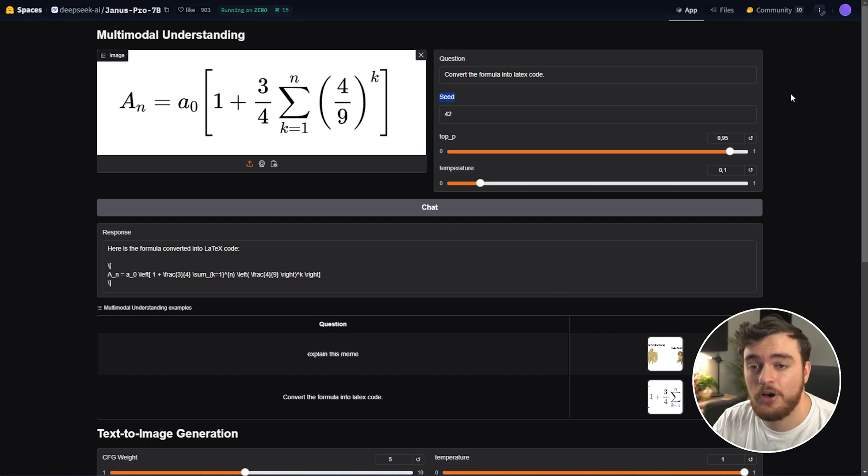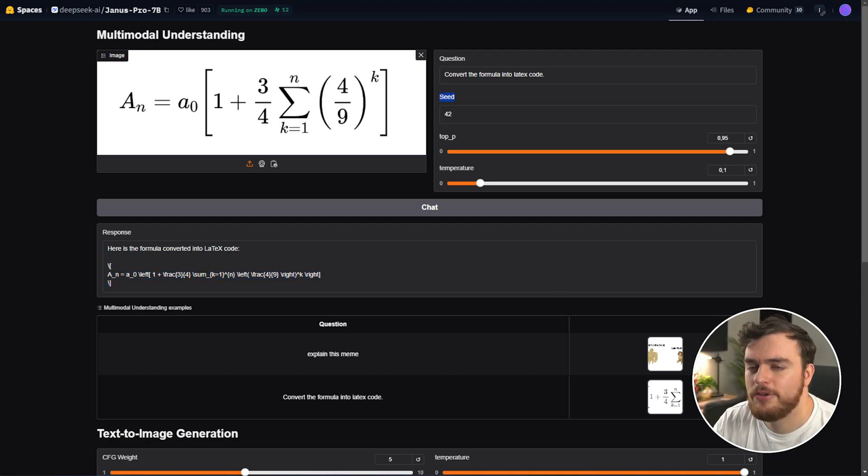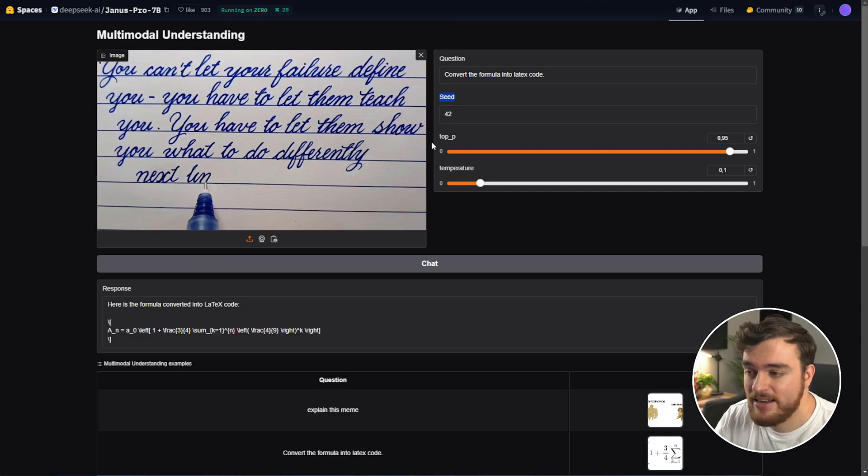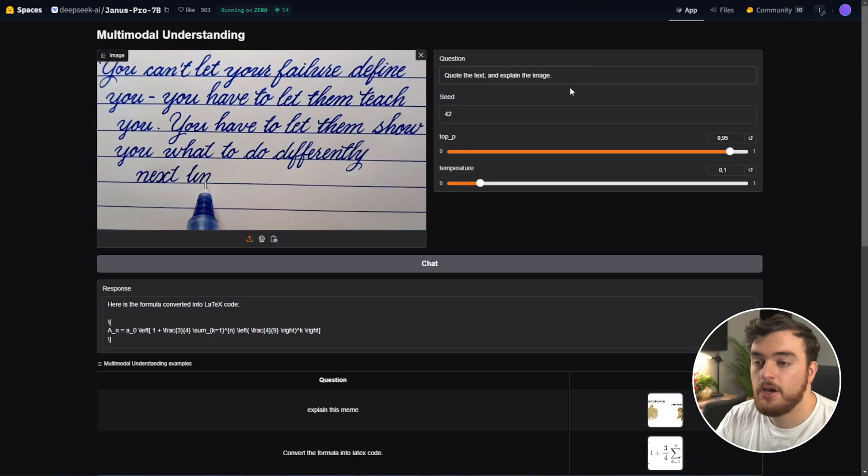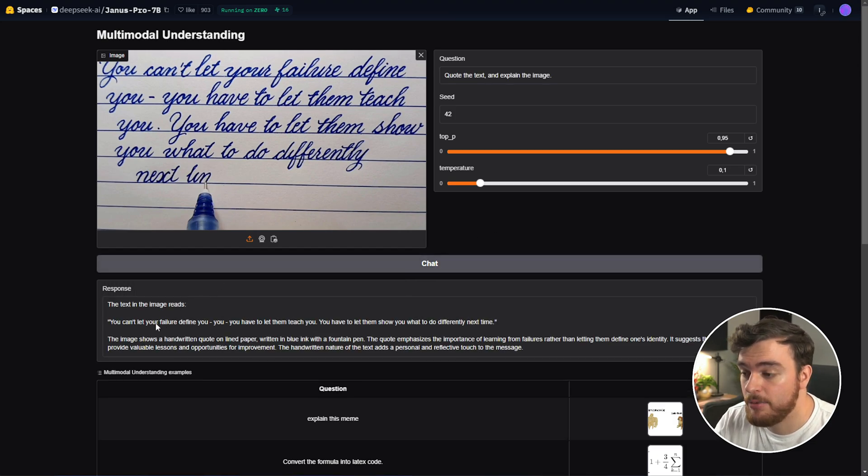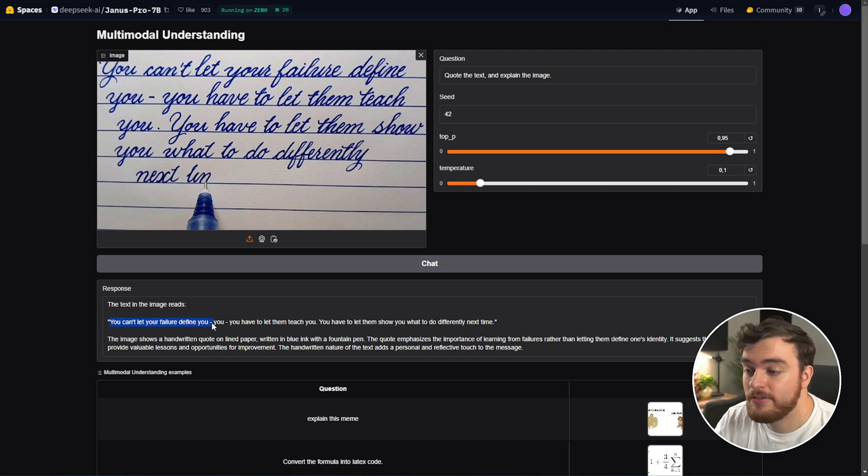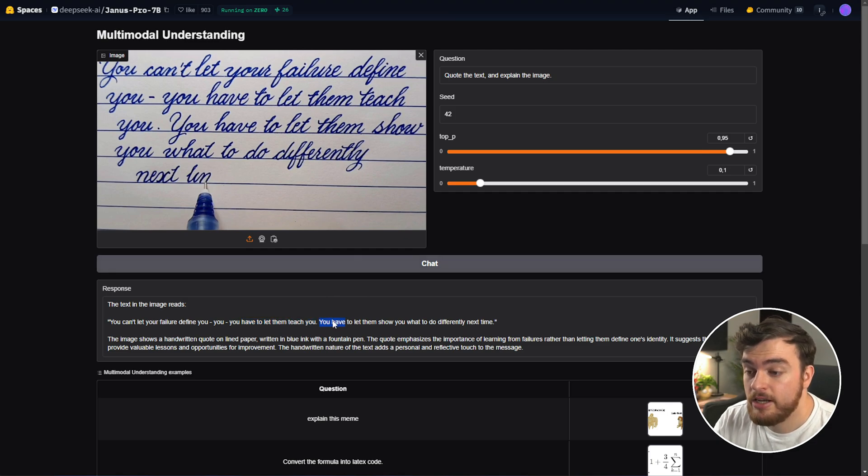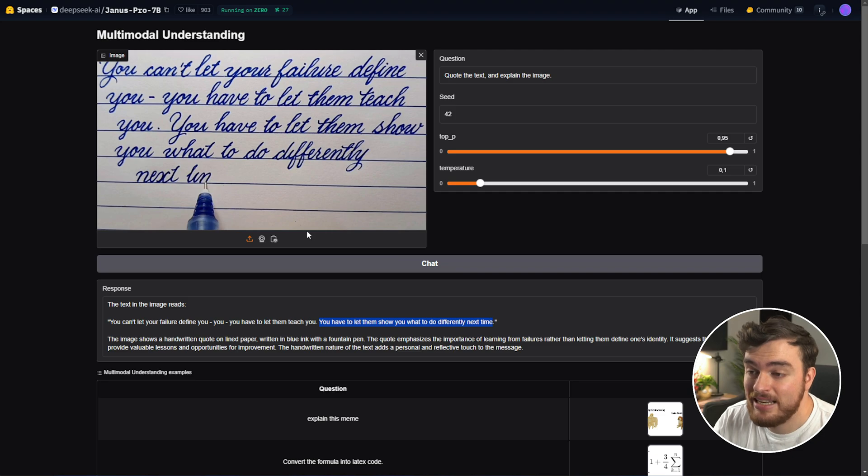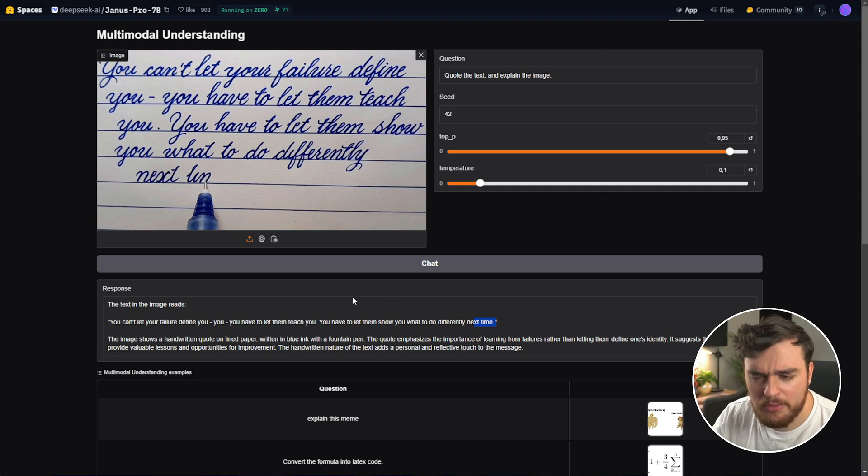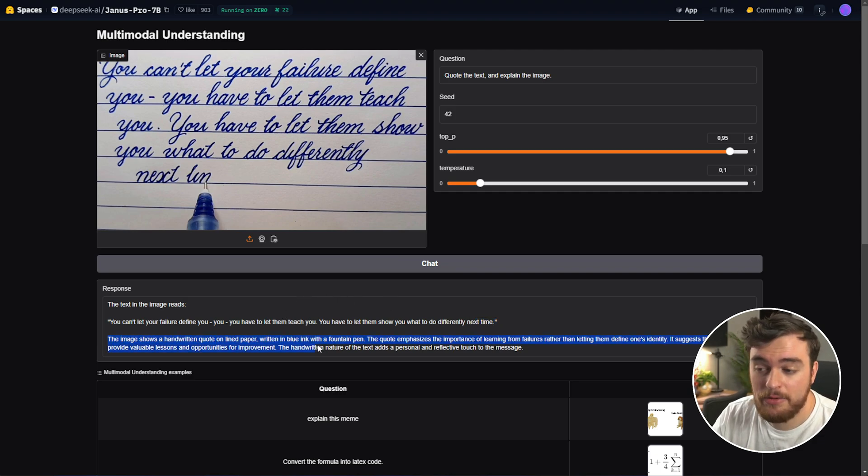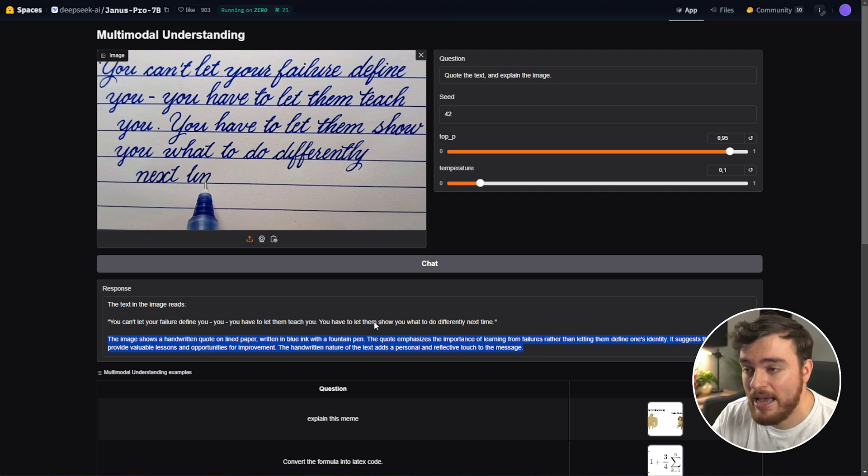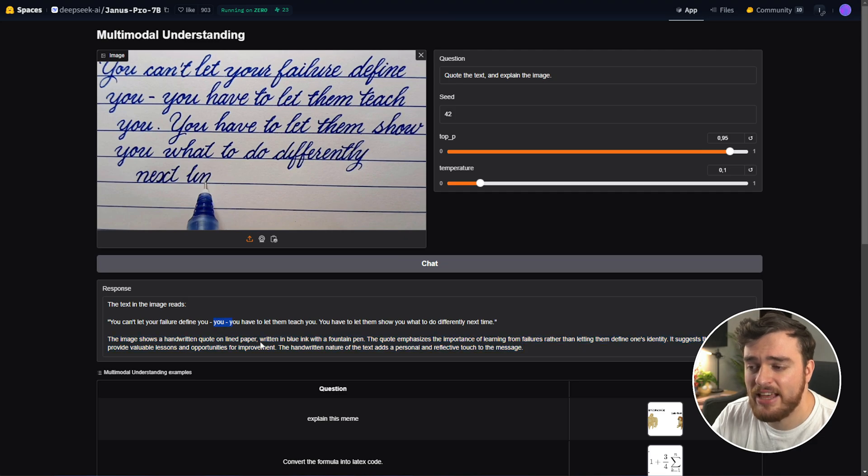These, of course, were the examples. Let's try something a bit more confusing. Using some cursive writing I found on the internet, let's say, quote the text and explain the image. It'll then think about it, interrogate the image, and here we go. So you can't let your failure define you. You, there's two you's here, have to let them teach you. Yeah, seems pretty good. You have to let them show you what to do differently next time. I suppose, even though this sentence hasn't been finished yet, so it kind of just guessed the next word there, and it's given us a response about what exactly is happening in the image. Not bad, it's actually really impressive, besides the one little mistake it had over here.